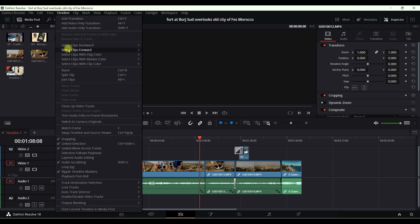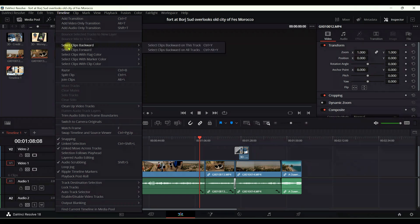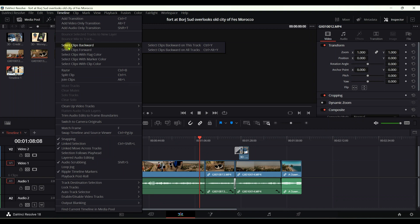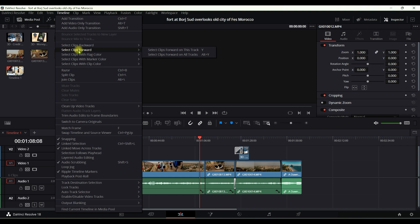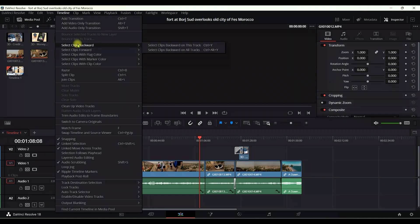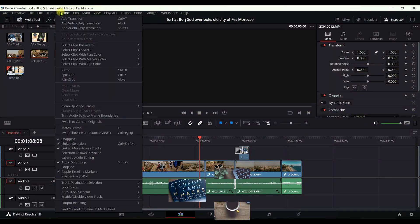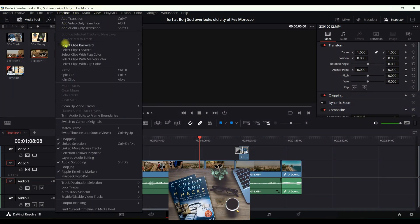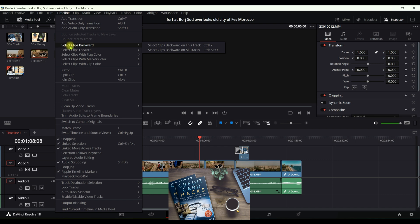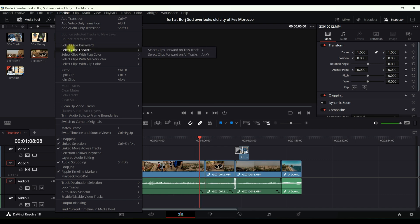Then here you can see select clips backward, basically this is what I just showed you, and then select clips forward after, and this is also I just showed you. So if you ever forget these commands, you can just go to the timeline and take a look here, select clips backward and select clips forward.